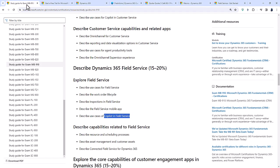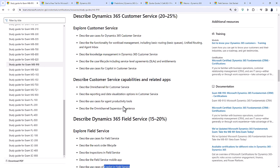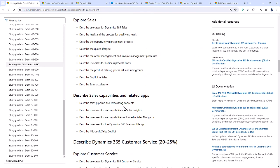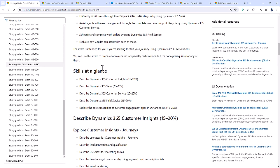These are the changes which have happened with the MB910 exam. It's a lot of expansions, especially about copilot, with no reduction in anything else. None of the other topics have been removed.